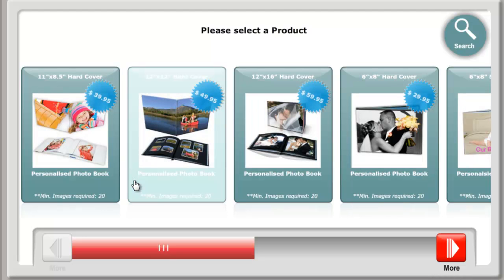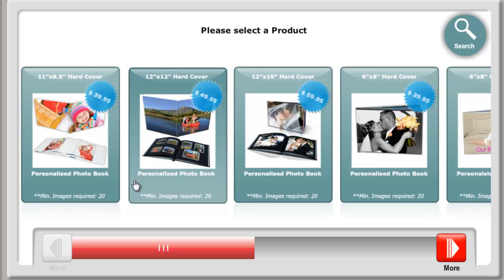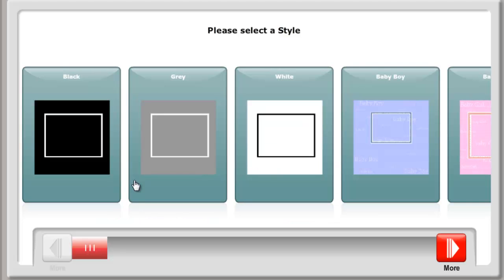Scroll through the size and style book you wish to create. Make sure you choose carefully at this point as you can't change your style or size part way through. Select the colour theme for your book.